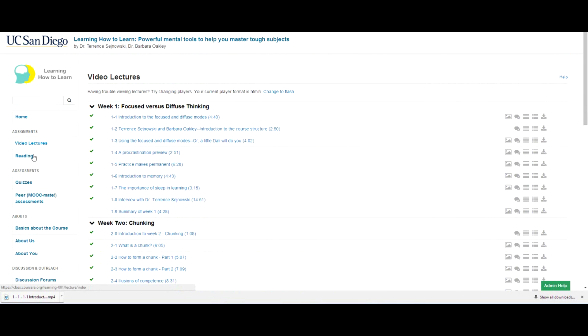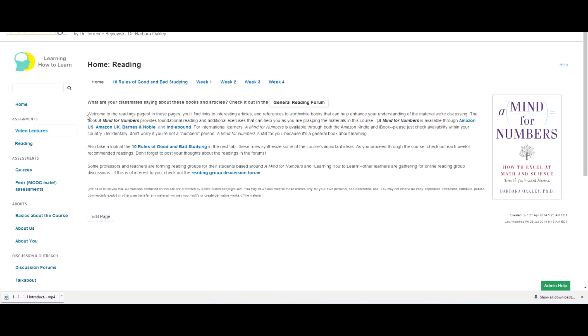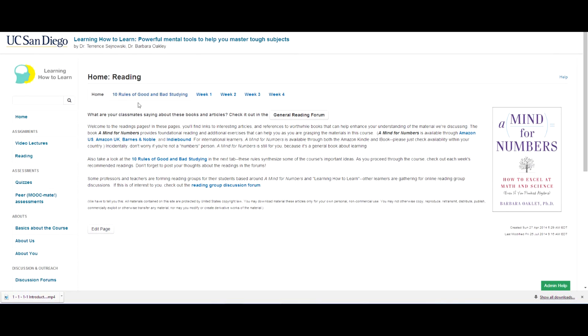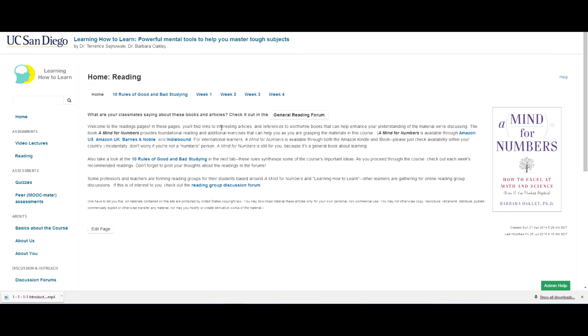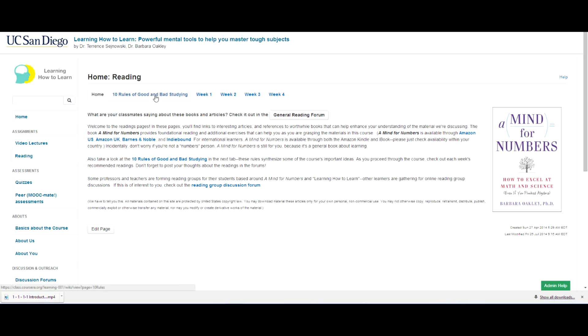And then what you can do is go over to the reading section and you can see that we've got lots of good stuff for you. Here's a little bit of background about A Mind for Numbers, the book for the course. And of course, you don't have to buy the book, but it's nice to have in case you want to look into or sort of ingrain some of the ideas more deeply.